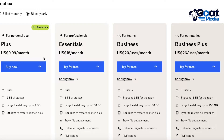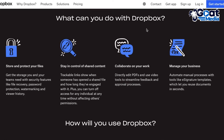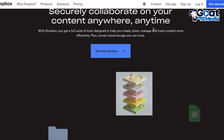The Plus plan gives you access to 2 terabytes of storage and you can add files as large as 2 gigabytes. The Essentials plan starts at $18 per month for one user and gives access to 3 terabytes of storage. Their Business plan is primarily for teams and gives 9 terabytes split three ways, so each member gets 3 terabytes of storage.